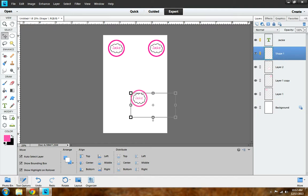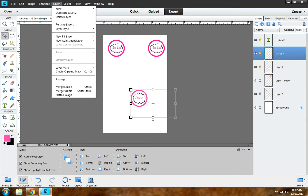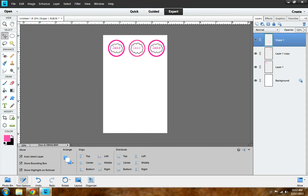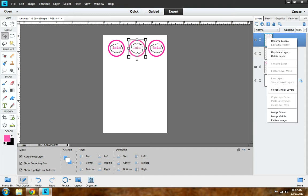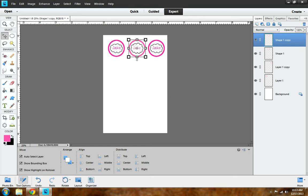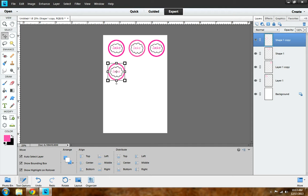Next thing you want to do is go to the shape name layer tool and merge linked, then you just move it. Then duplicate layer. If you want to add any design to it, you can. I've shown you in previous videos on how to add a design to a bottle cap image. It's the same thing.